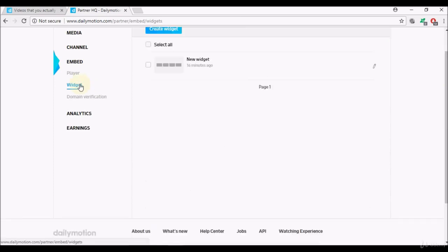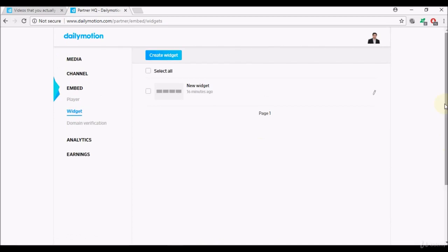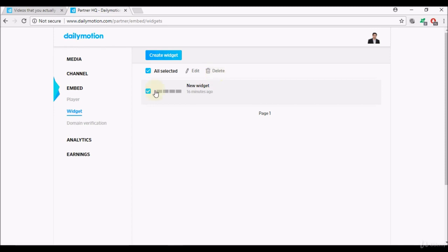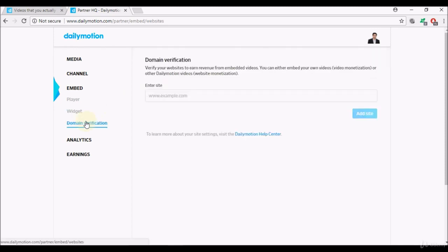Now I'll go back to widget, see if there's anything else. No that's it. If you do select the widgets here you can again select edit or you can delete. If you'd like to delete the widget, that's what you can do there.